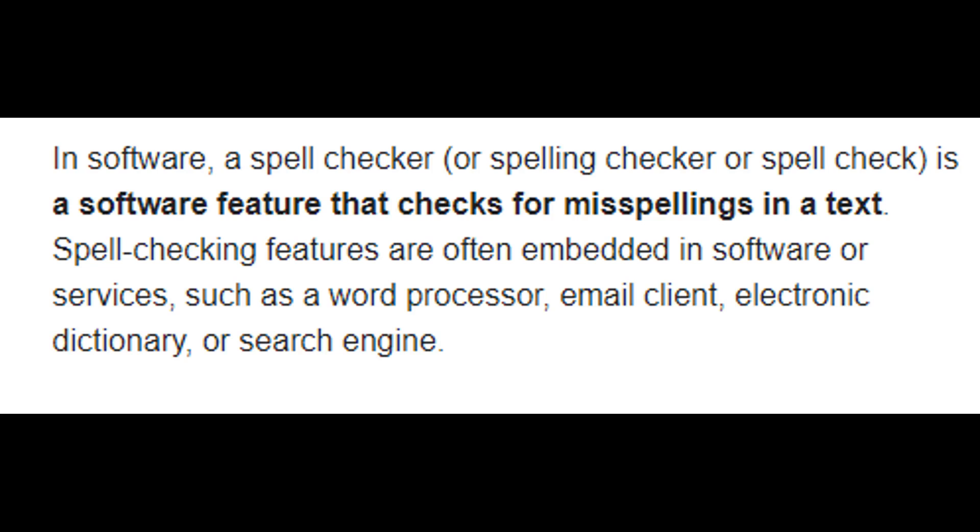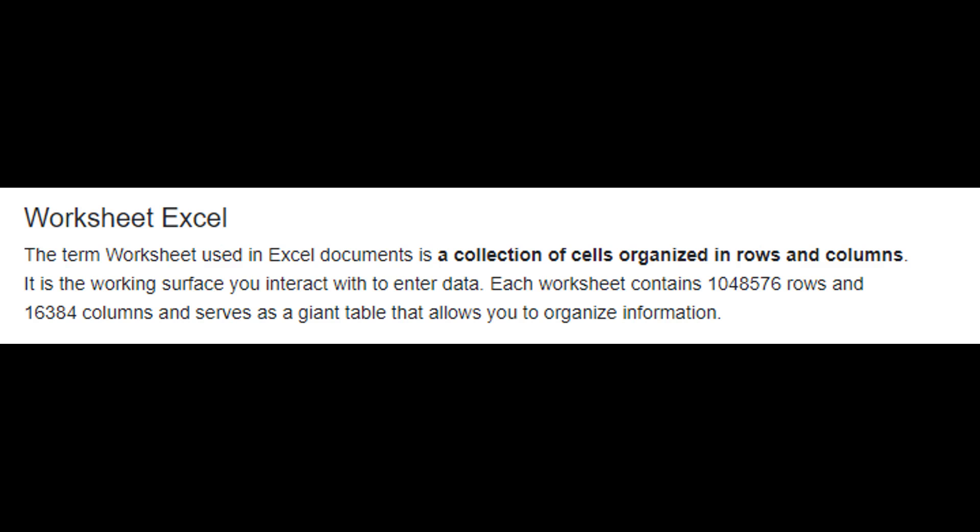Spell checking features are often embedded in software or services, such as a word processor, email client, electronic dictionary, or search engine.